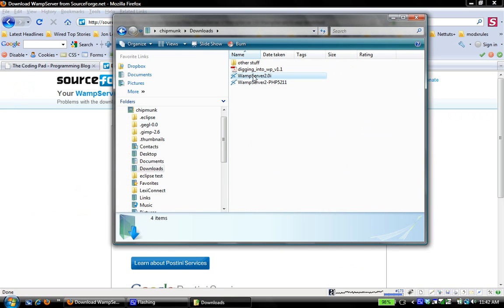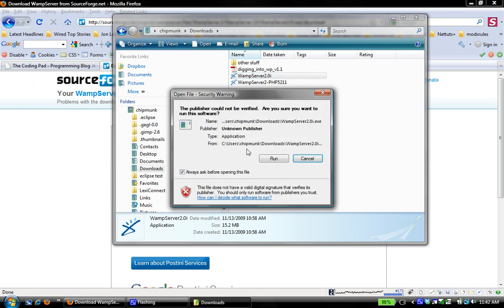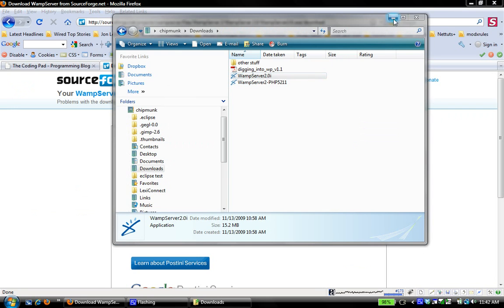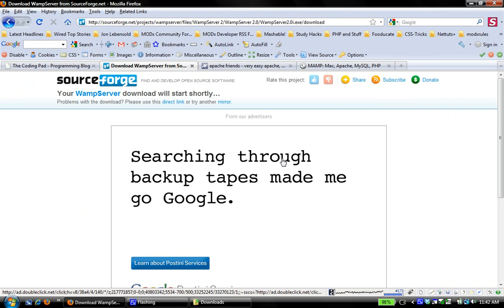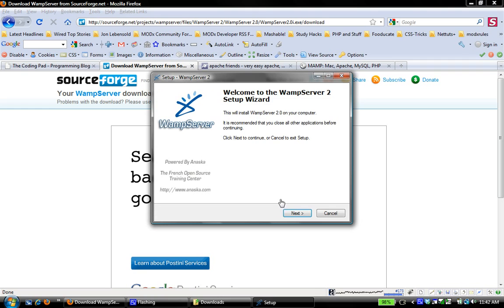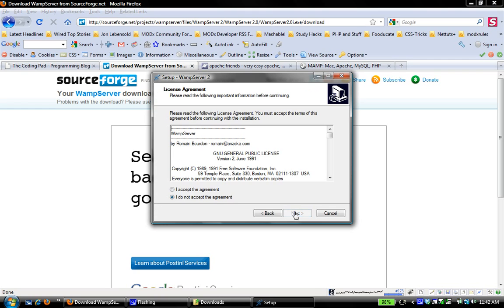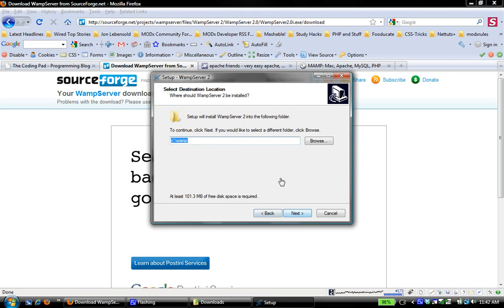So right there, I'm just going to click that to install. Alright, next, I accept the agreement.